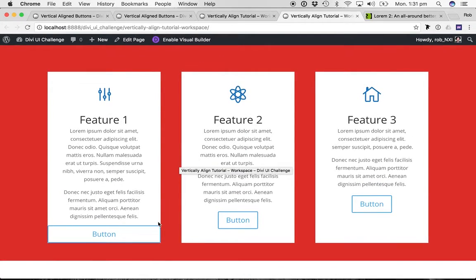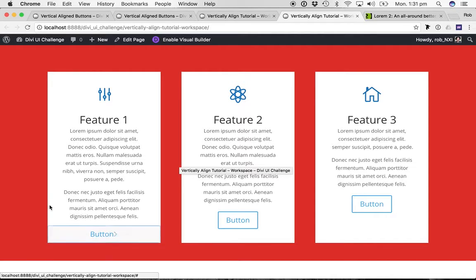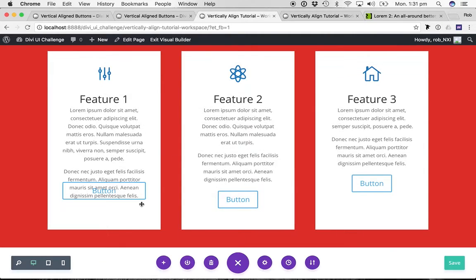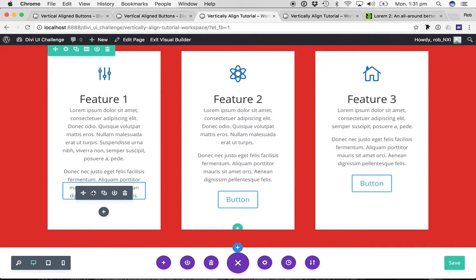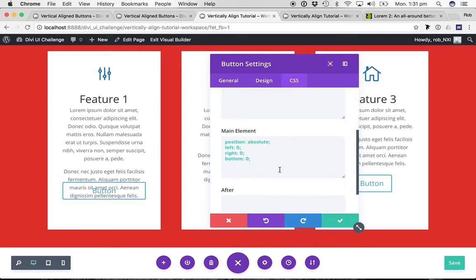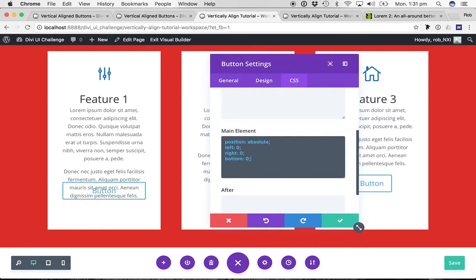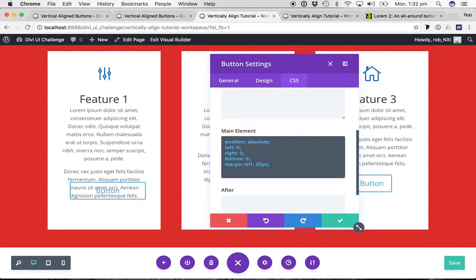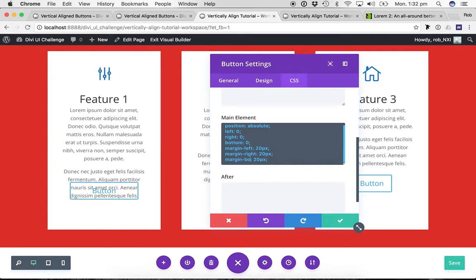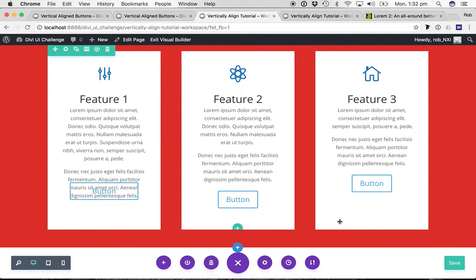So a couple of things I want to - one more thing I want to do is actually, obviously it's right up against the edges of our tile, I want to put some space around that. So let's do that now. Let's go to settings for our button again. So back over to CSS and main element. I want to go margin left 20 pixels. I'm just going to copy that line and do it twice more. Again, margin right, margin bottom. Let's hit save, save.